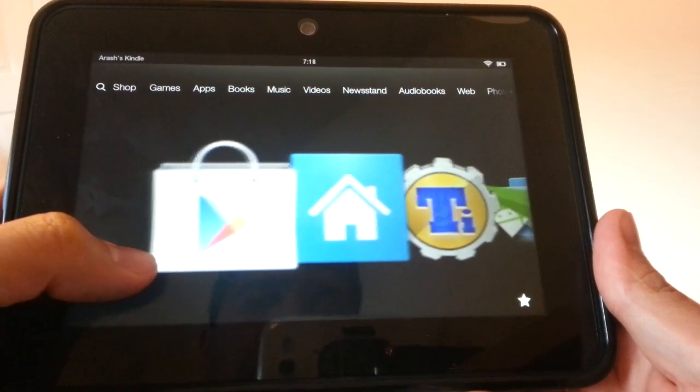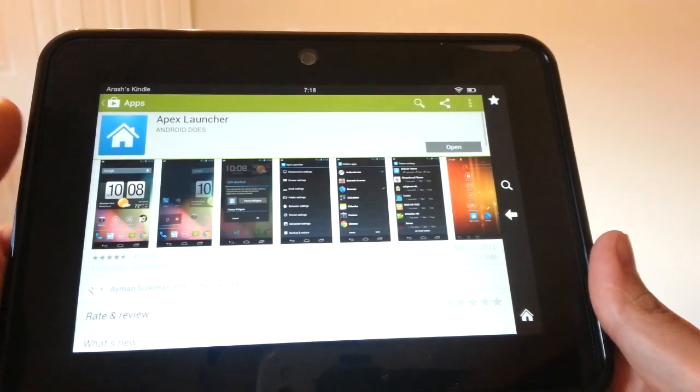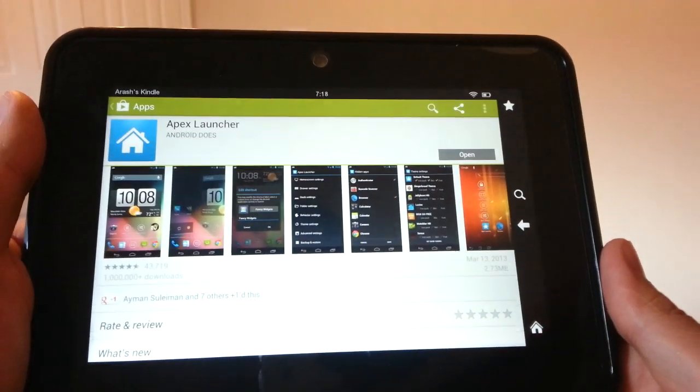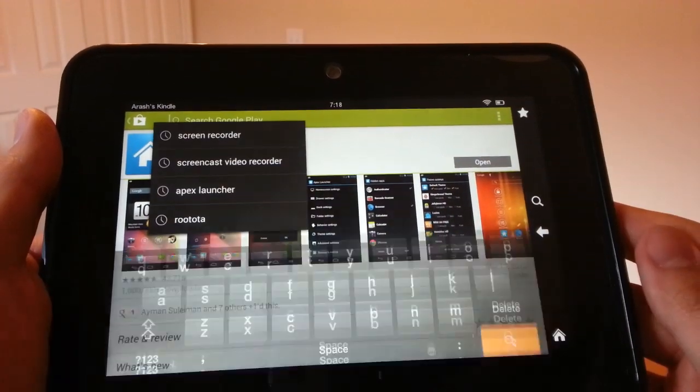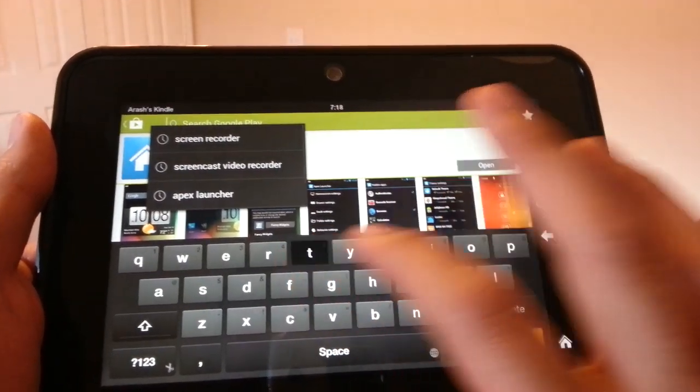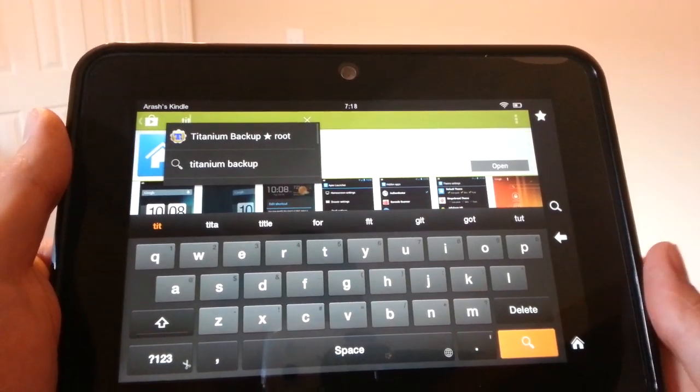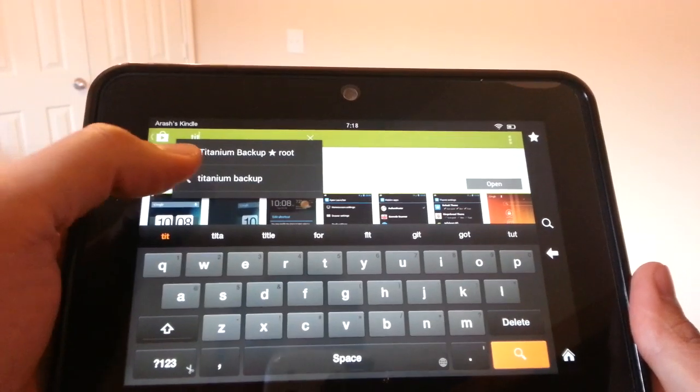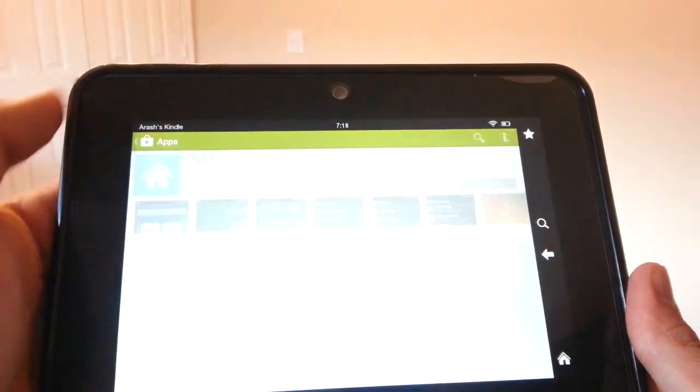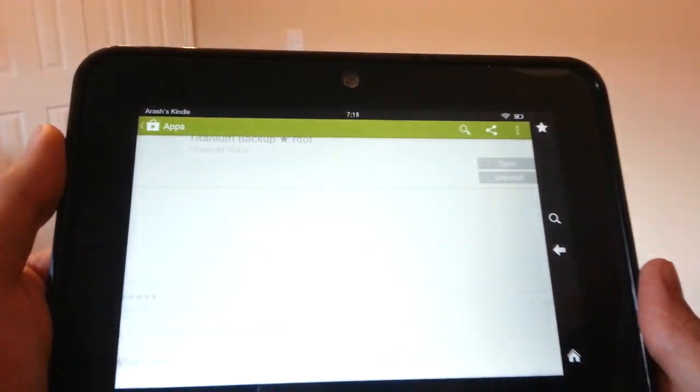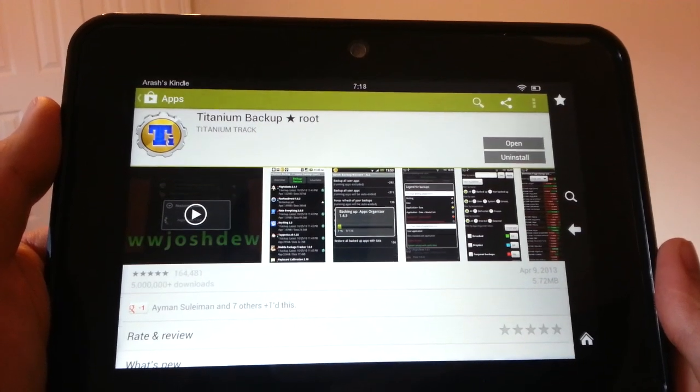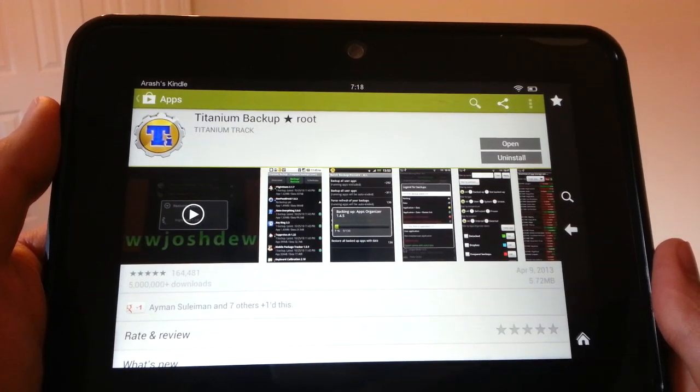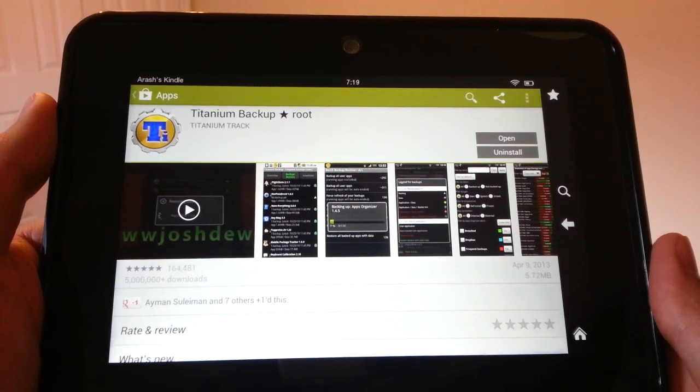Once you're rooted and you have the Play Store installed, go into the Google Play Store, and you're going to need two apps. Your first app is going to be Titanium Backup, and if you just start typing Titanium, it should come up in the list. Go ahead and install Titanium Backup root. That's the app you're going to need.